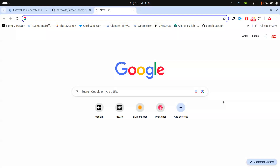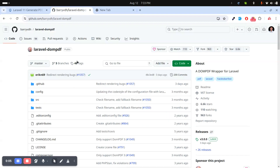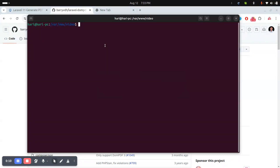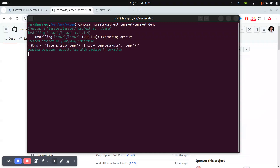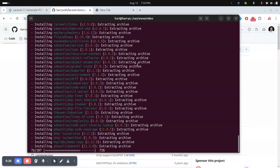Hi guys, today we will learn how to create a PDF file in a Laravel 11 application. We will use the laravel-dompdf composer package to create the PDF file. First of all, let me download Laravel 11 using the command: composer create-project laravel/laravel demo.